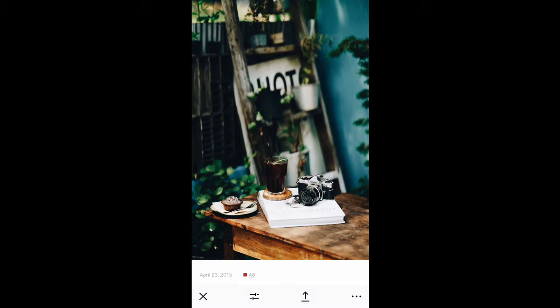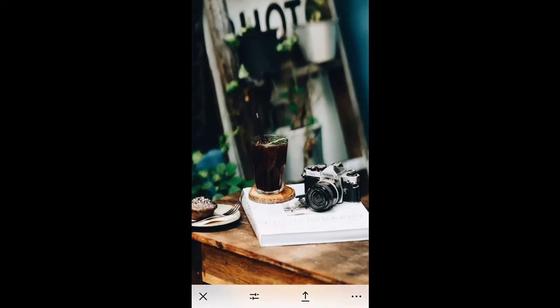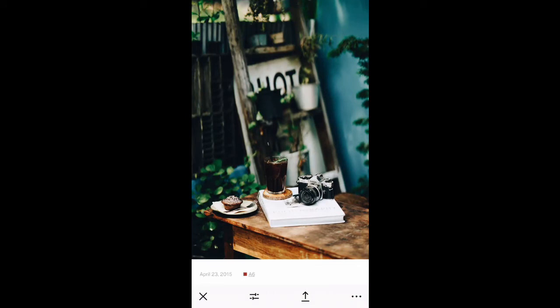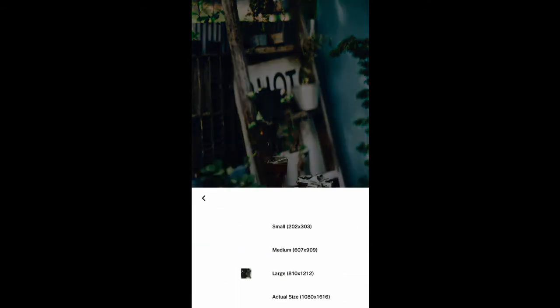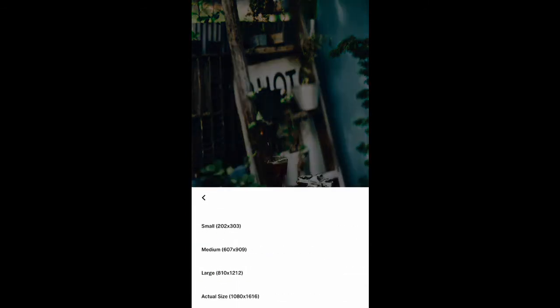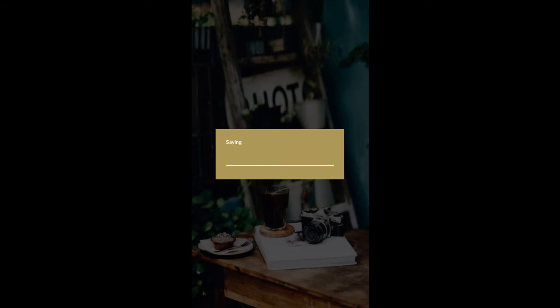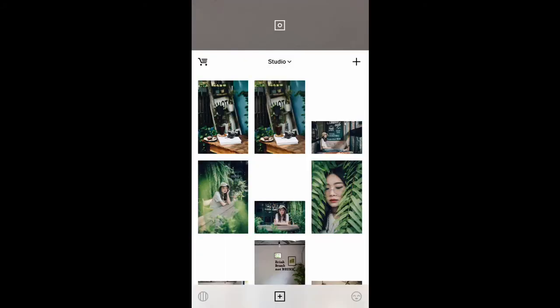Now we're pretty much done with VSCO. Whatever filter you want to use is fine, but the biggest tip I give is: use the same filter for all of your photos and adjust accordingly. You want to have a really consistent look on your Instagram page, which gives somebody a reason to follow you for a specific artistic characteristic. People want to latch onto something. So next I'm going to hit the three dots in the bottom right-hand corner, save to camera roll, and save at actual size to keep the detail.